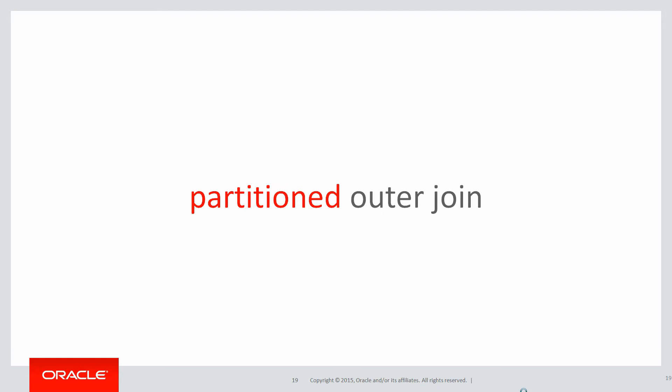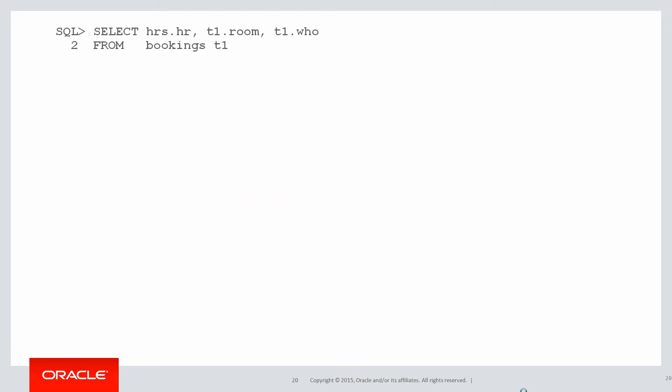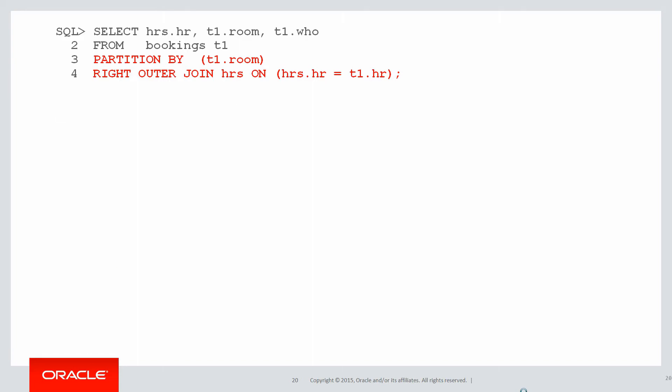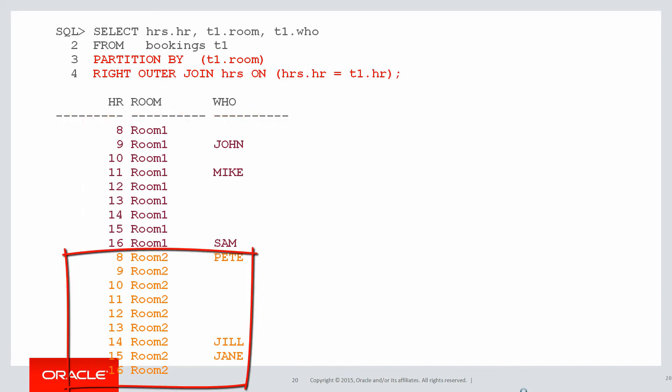That's where a partitioned outer join comes in very, very useful. And the syntax is very easy. Here I'm doing a select from my bookings table. I do a partition by and then the column I'm interested in doing the grouping on. Once I've done that, I use a conventional outer join syntax to do the join. What's my result? You can see I get hours eight to sixteen for room one and then the hours repeated again for room two. In fact, I'll get that for each distinct room in the bookings table. I didn't have to work out the number of distinct rooms. It just did it for me.